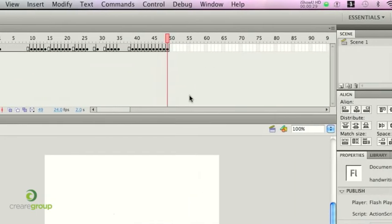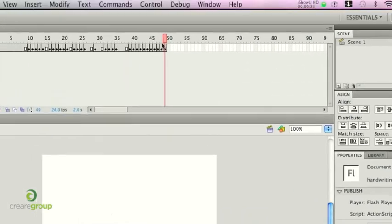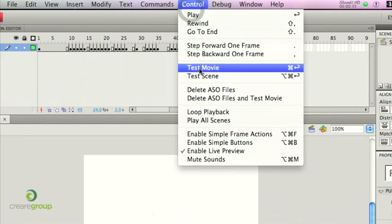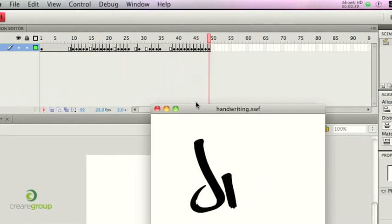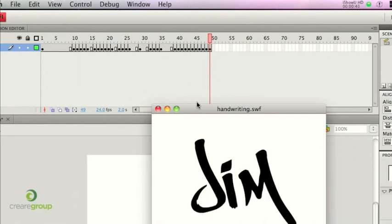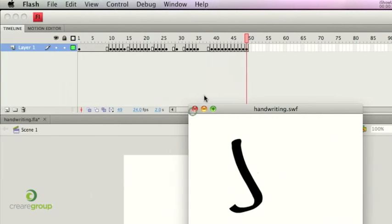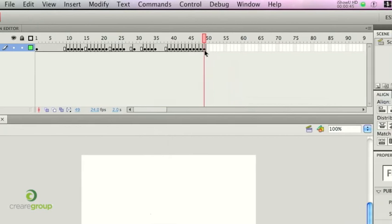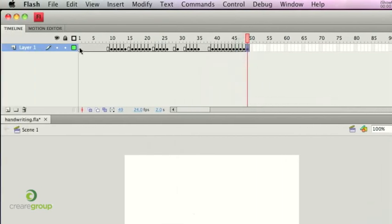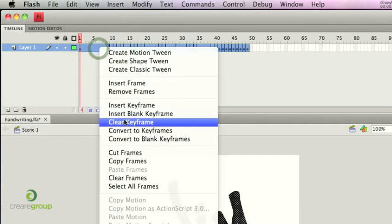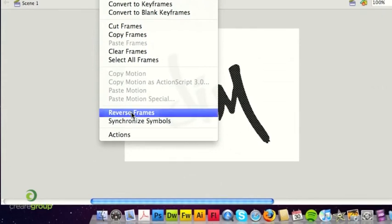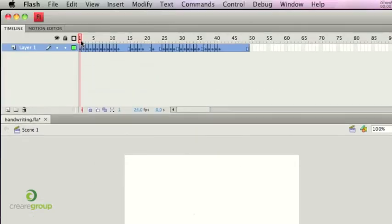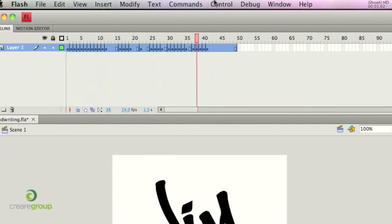So I've essentially erased the entire word. So if we now go to test the movie, essentially you'll see it sort of goes in reverse, so the word Jim is being reversed. So what we want to do now is actually reverse the frames. So if you highlight everything on the timeline, like so, right click, or if you're on a Mac, click Control, and then go to Reverse Frames, just there. Essentially that switches the order, so that now the writing looks as though it's being handwritten.